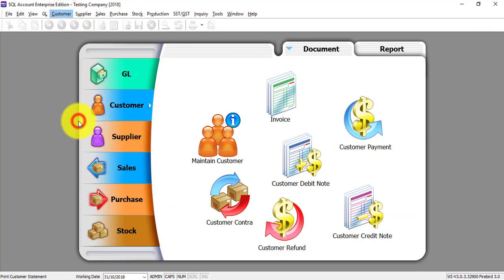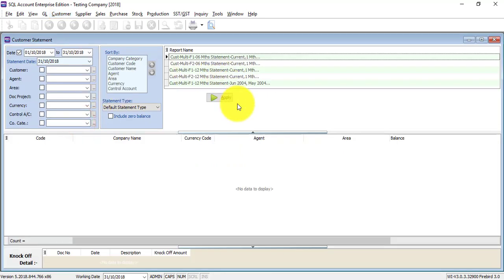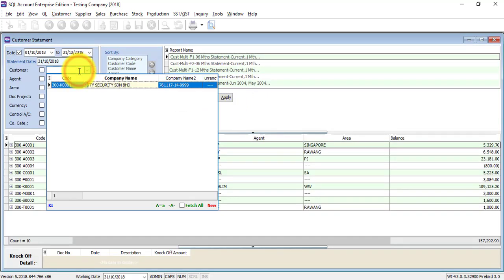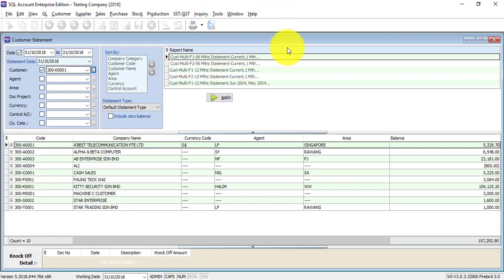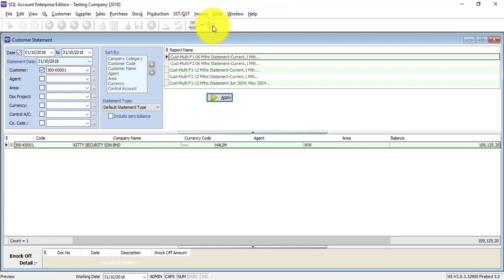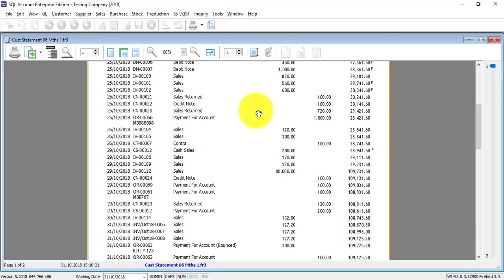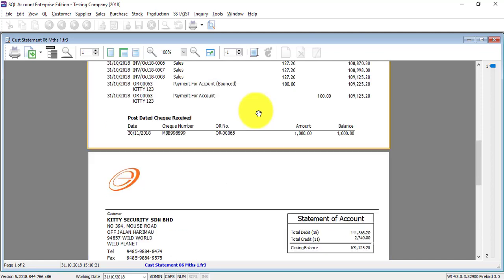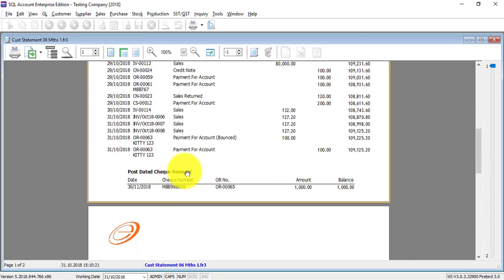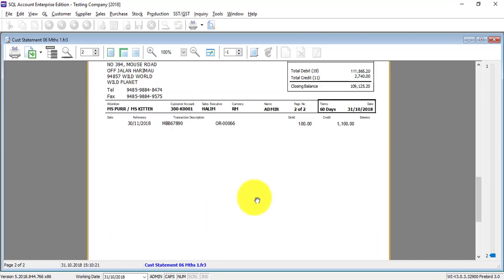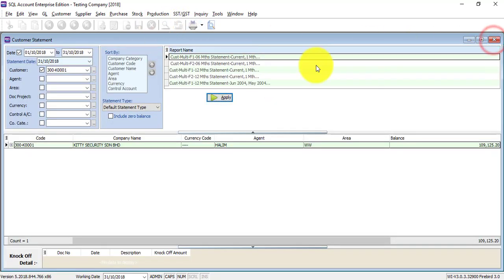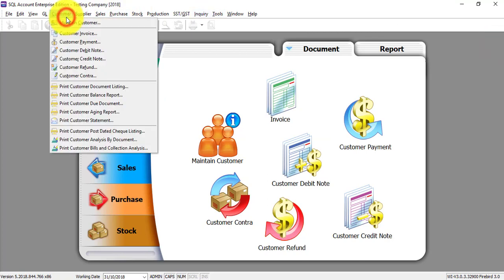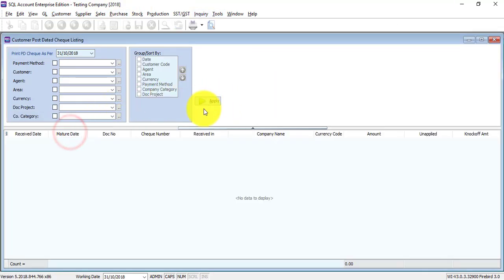So how it shows normally is under customer statement apply. Sorry, not every customer, just click review, review, and you can see the post dated cheque information over here.